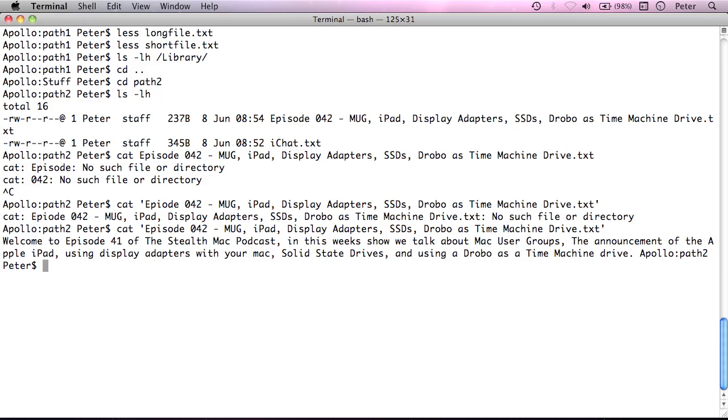And rather than you putting the quotes around the whole file name, you put a backslash before every space. So if I press backslash and then space, that's going to say to the terminal, ignore this next space, because it doesn't mean it's the end of this argument.